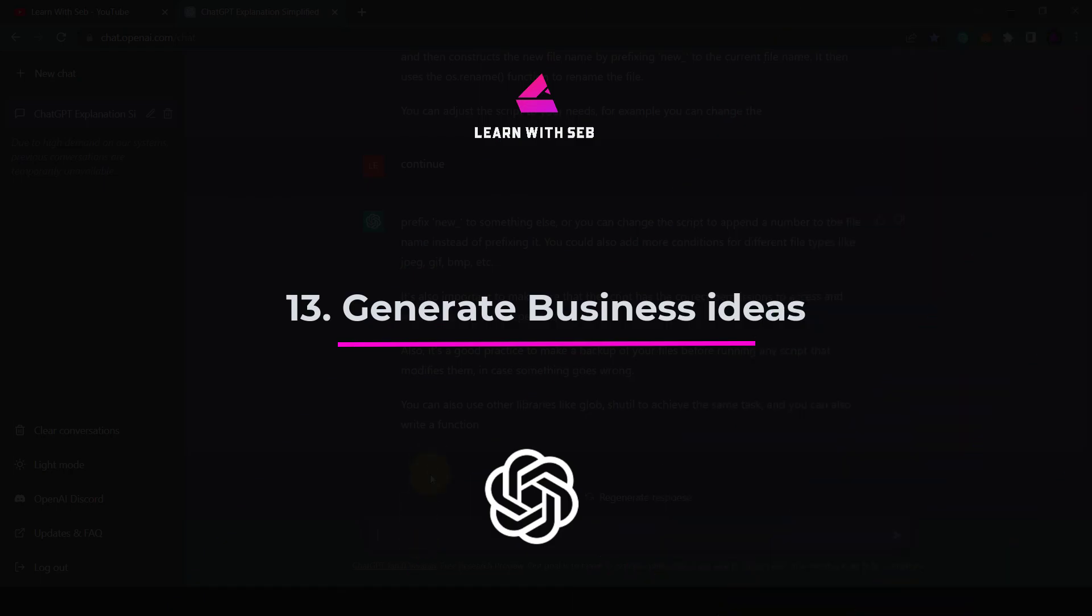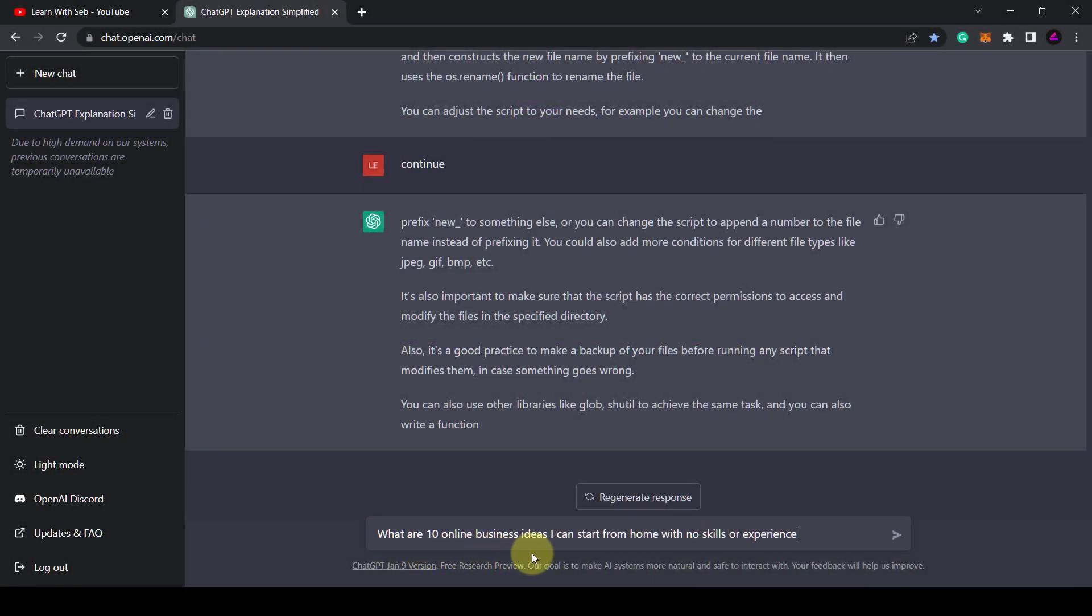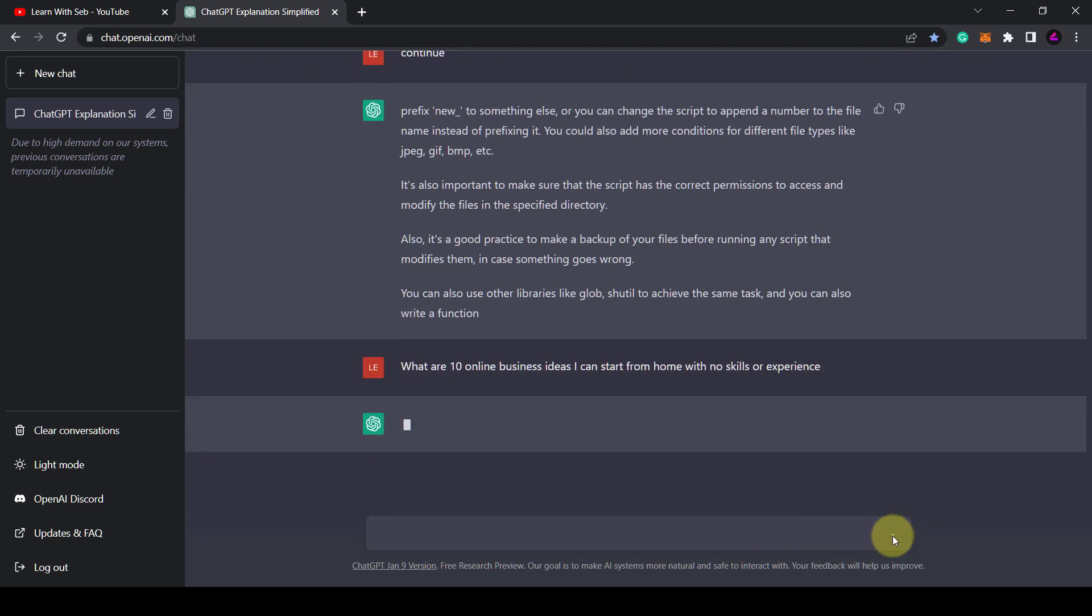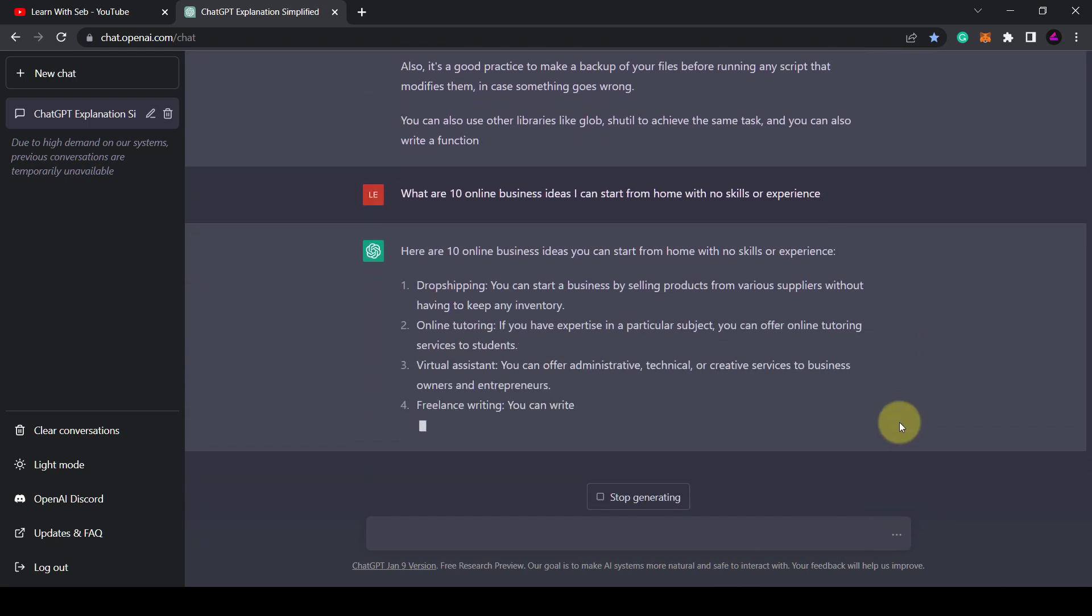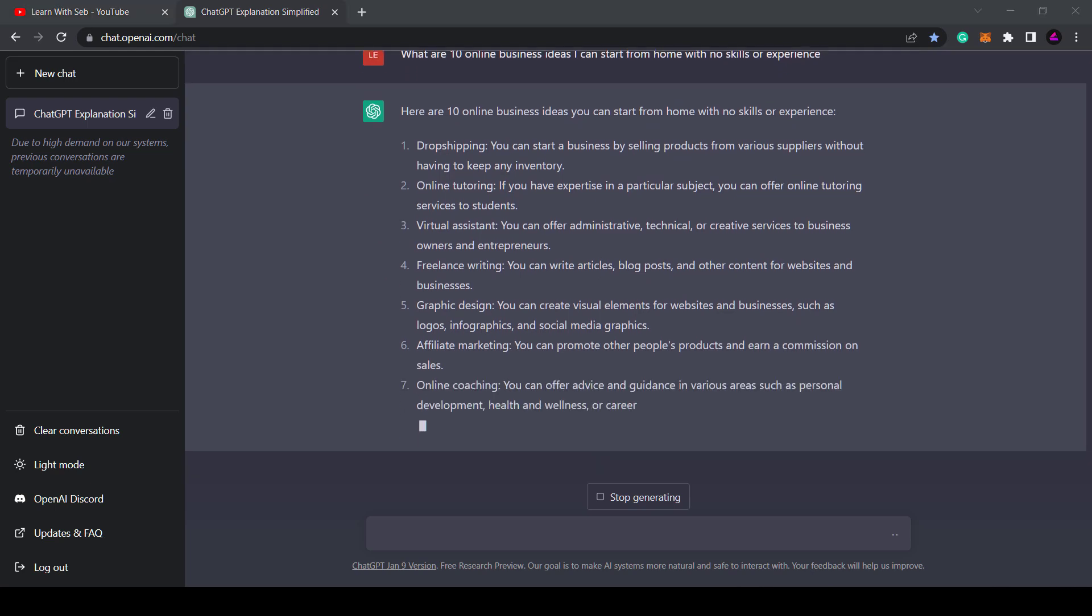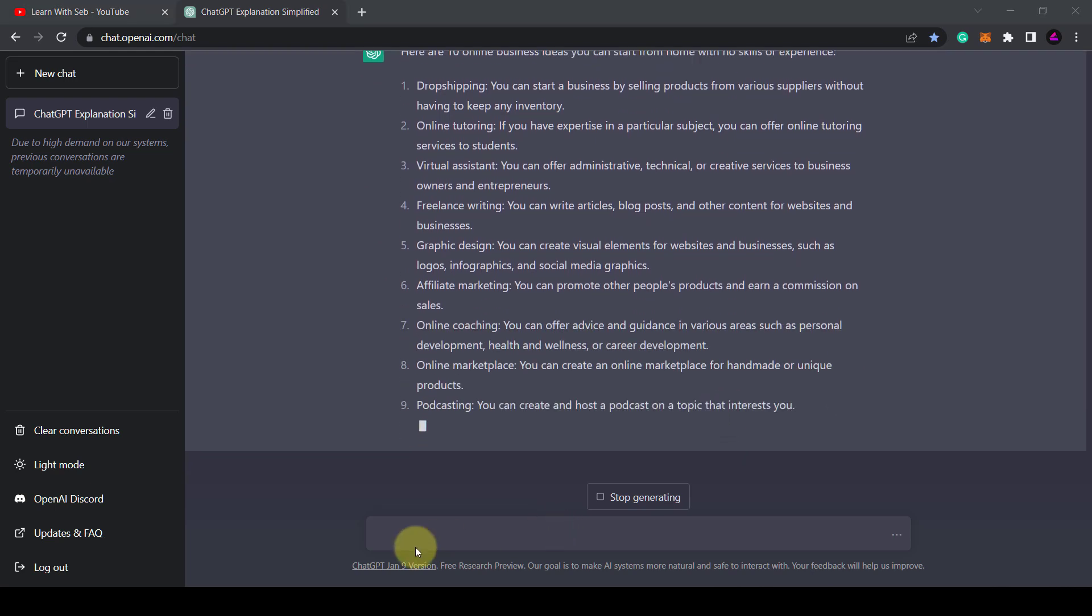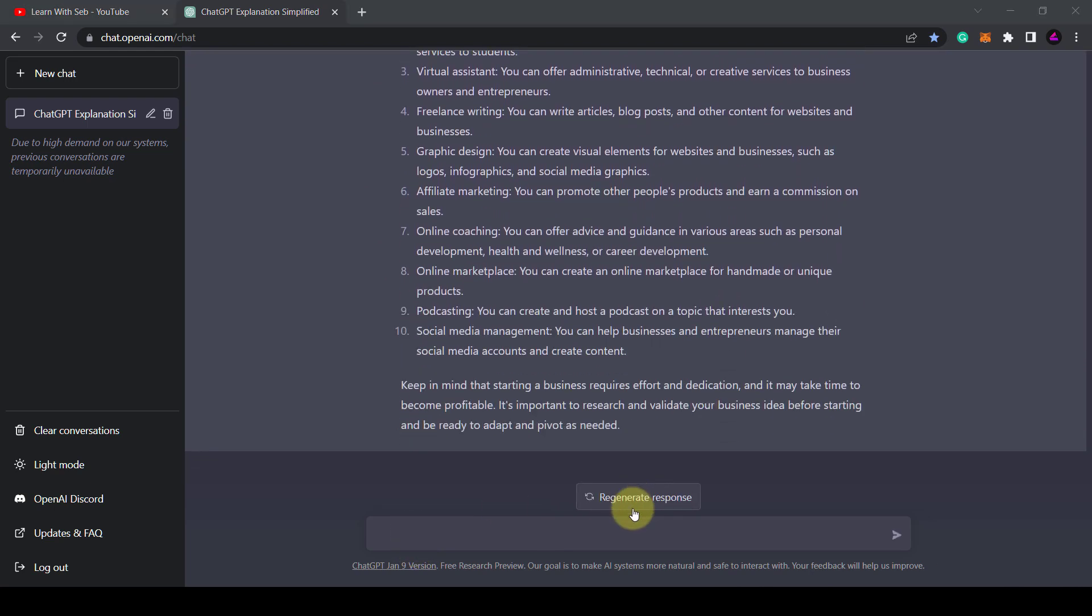Tip 13. Generate business ideas. Want to start your own business but don't know where to start? You can ask ChatGPT what are 10 online business ideas I can start from home with no skills or experience.